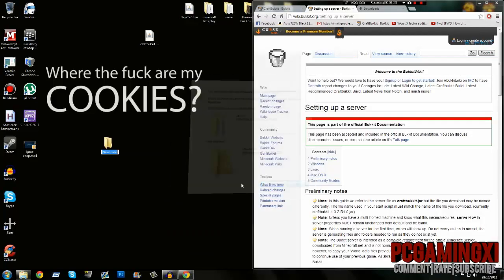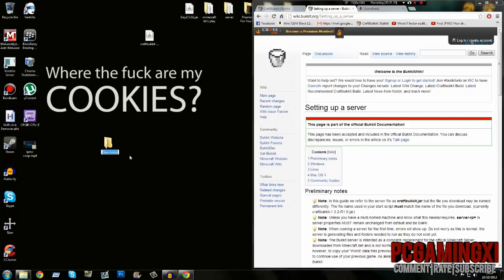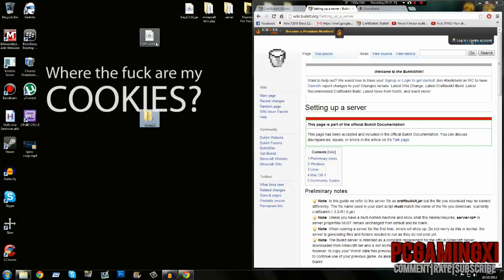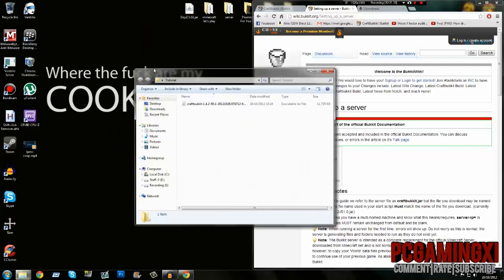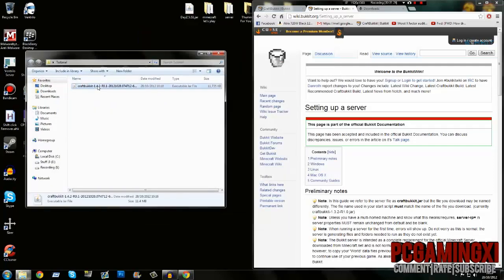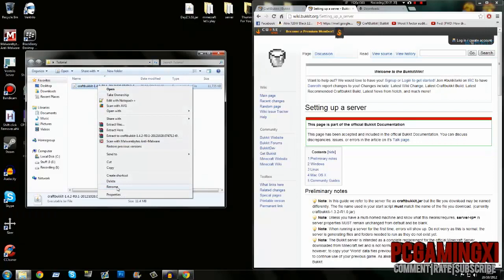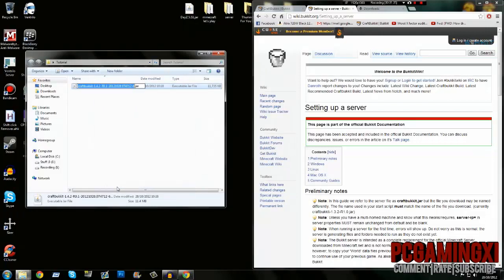Drag your CraftBukkit that you just downloaded into there. Open up the folder, right-click, rename it, and we will rename it to CraftBukkit.